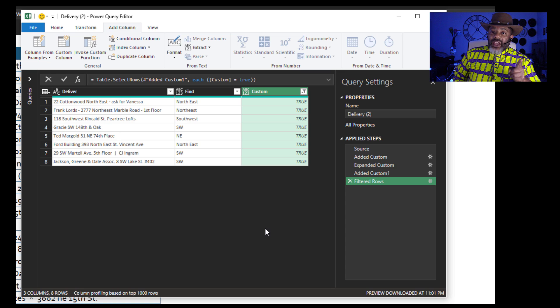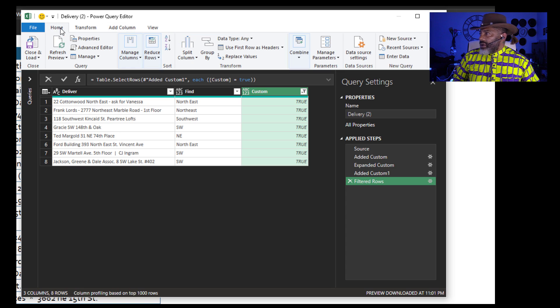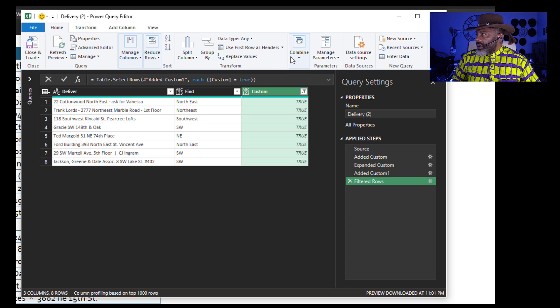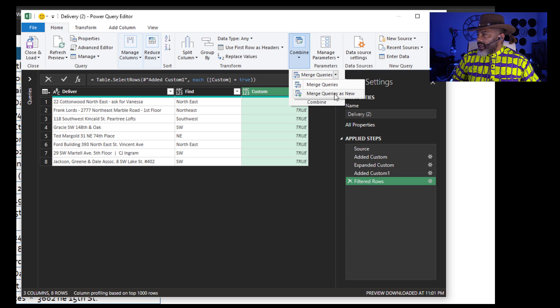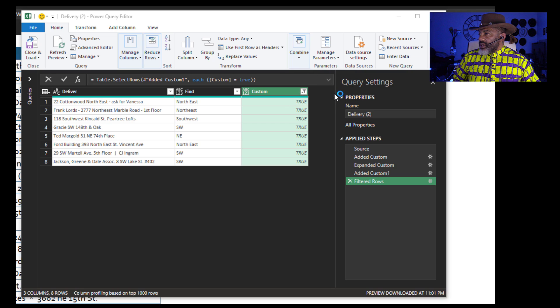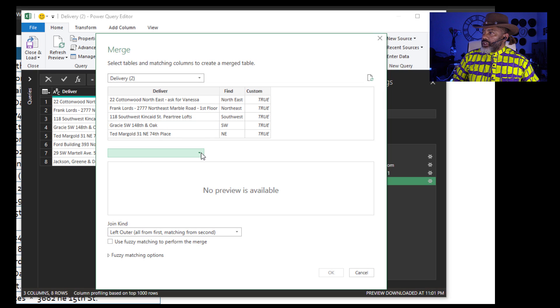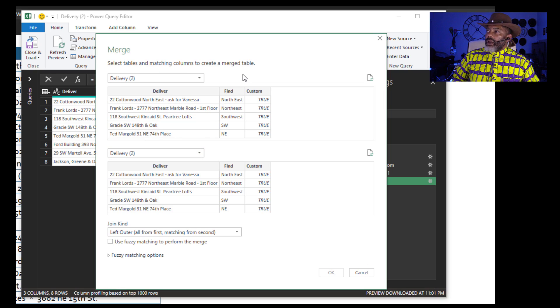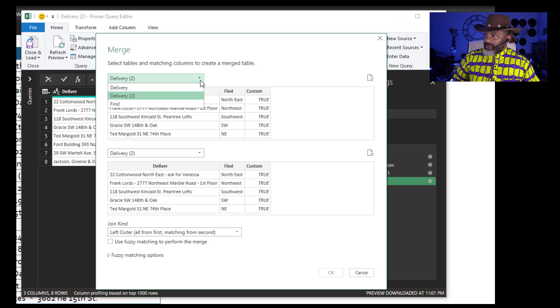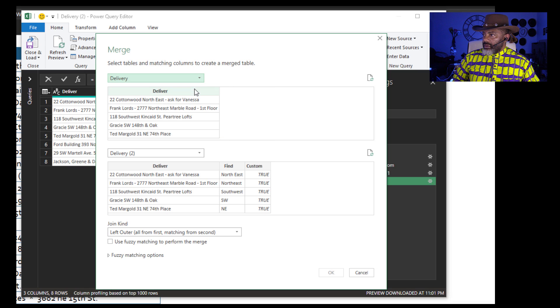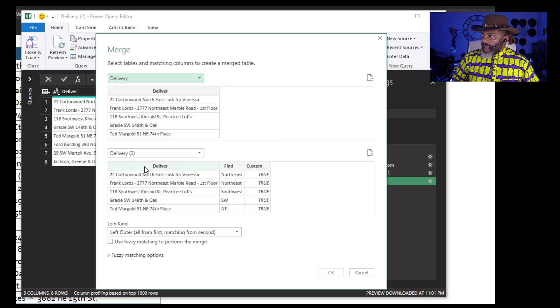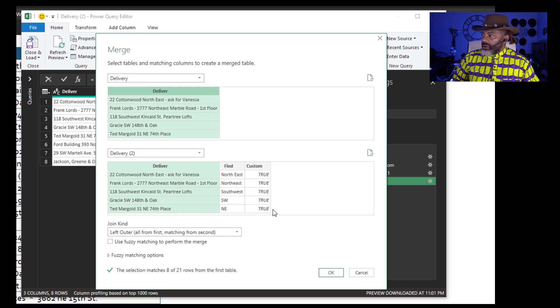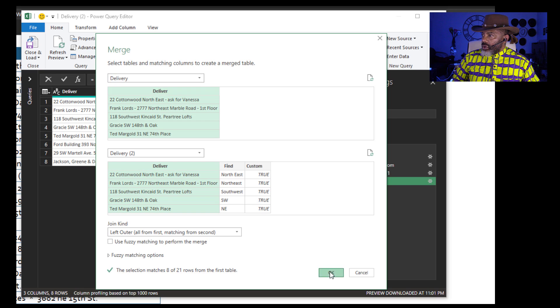Next step. A left outer join. Home. Combine. Merge queries as new. I want Delivery 2 on the bottom. I want Delivery up top. Left outer join. Match. Deliver. Deliver. Okay.